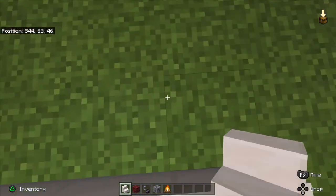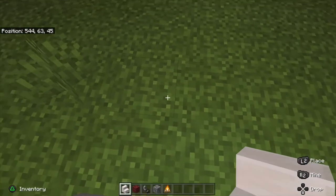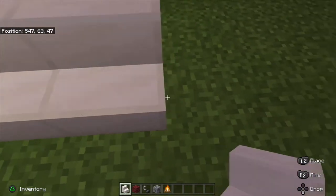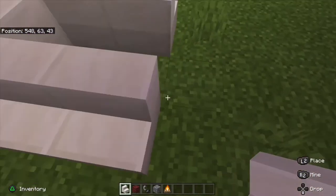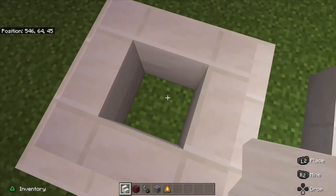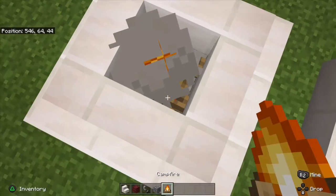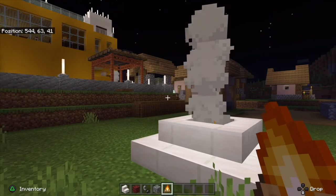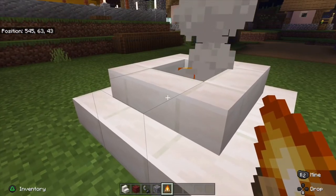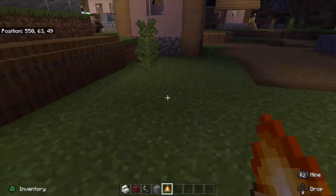Now for the campfire version of this design, you do the same thing: surround one block with quartz stairs — except wooden stairs — break the block in the middle, put the coal ore or coal block down, then put the campfire on top. And here you go, this is the quartz stair fireplace design.